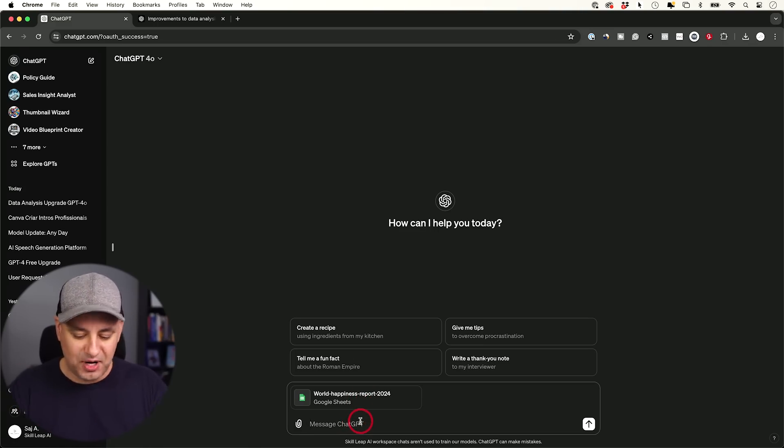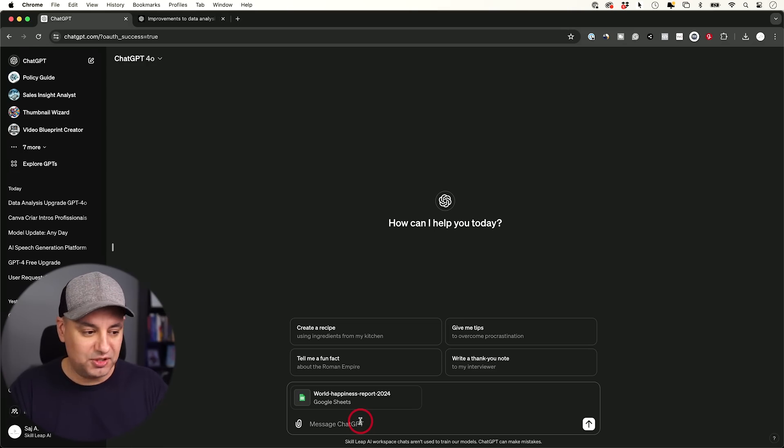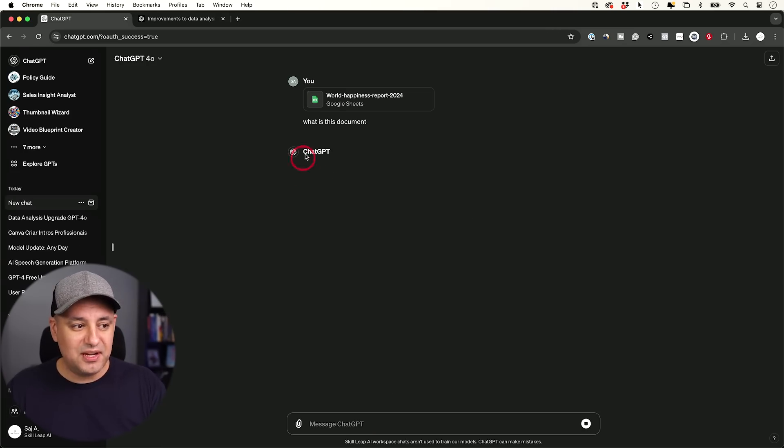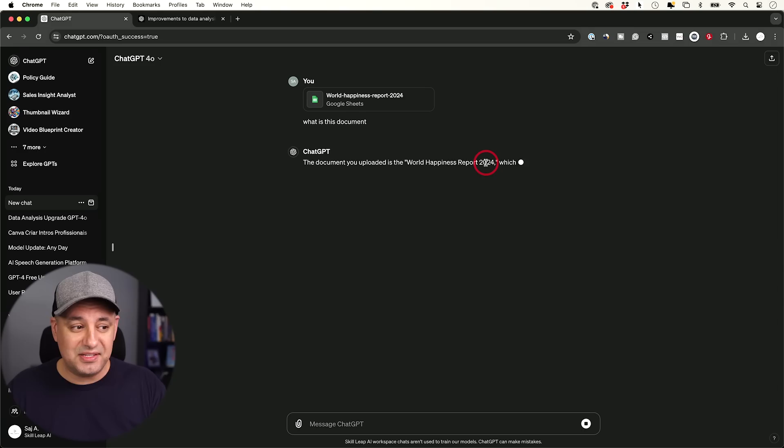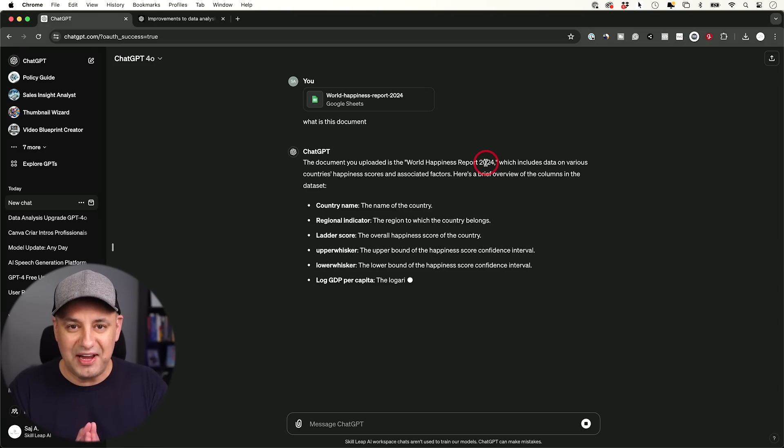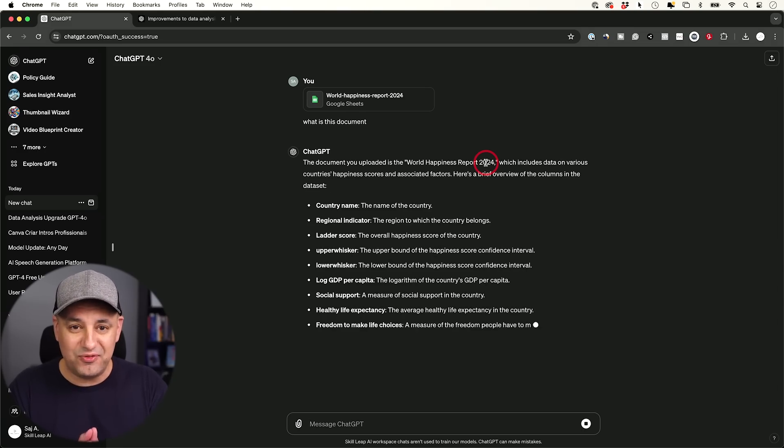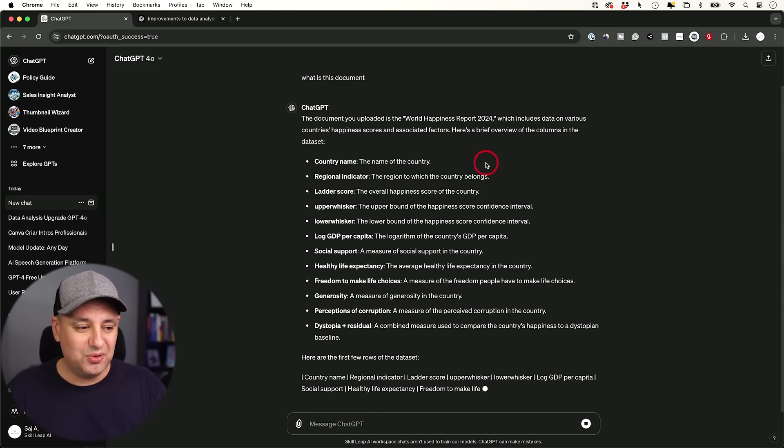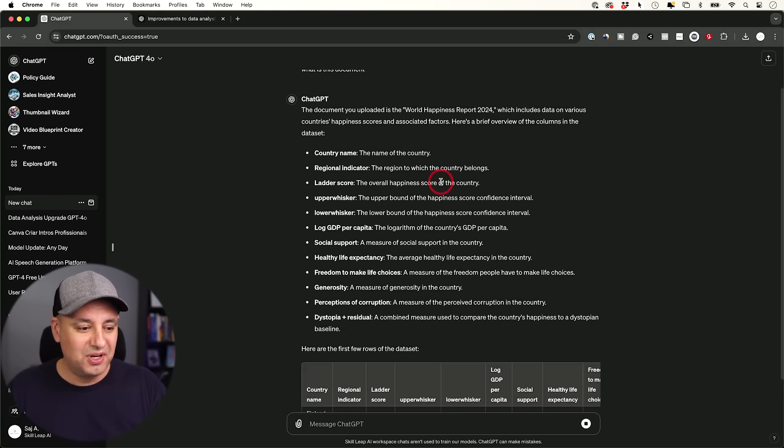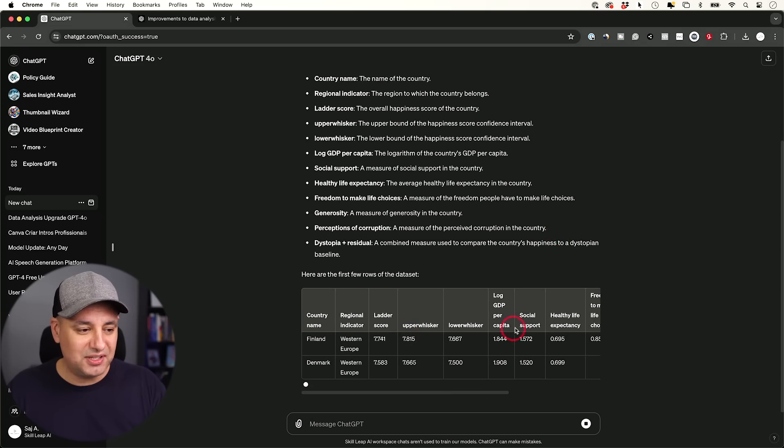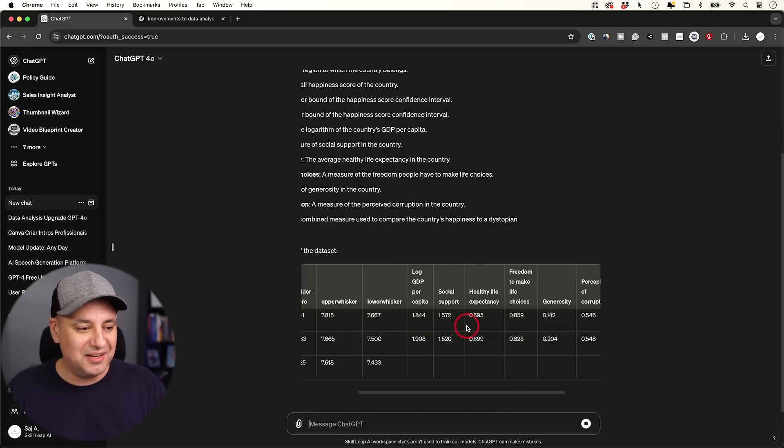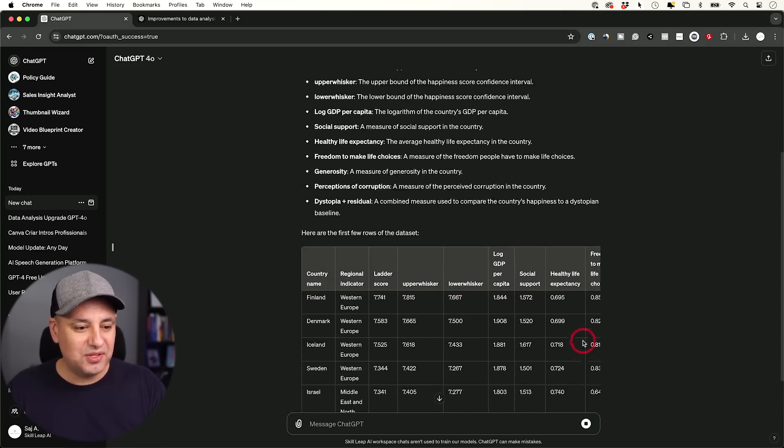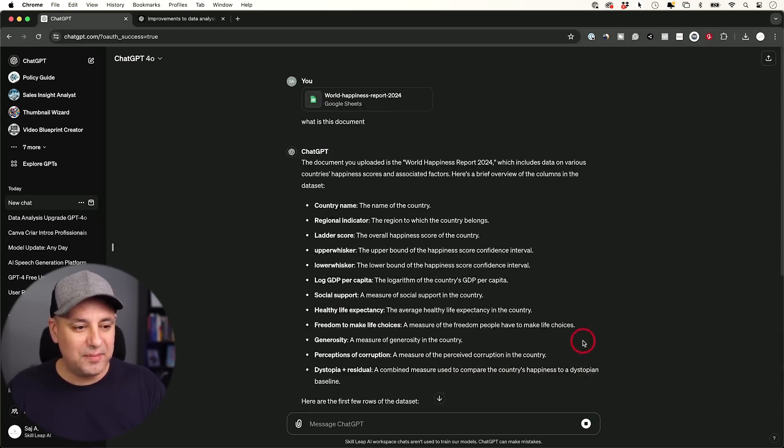I'm going to share with you a bunch of different prompts here and an entire prompt book. But if you ask it, what is this document? It's going to use data analysis. It's going to analyze it. And it's far faster than ever before. This used to be a pretty slow process before. And it's going to give me a full breakdown. It looks like it's creating a nice little table for me over here. So let me let this finish up.